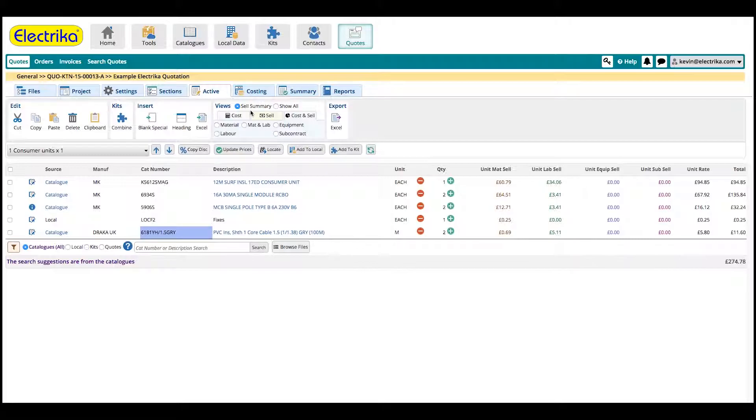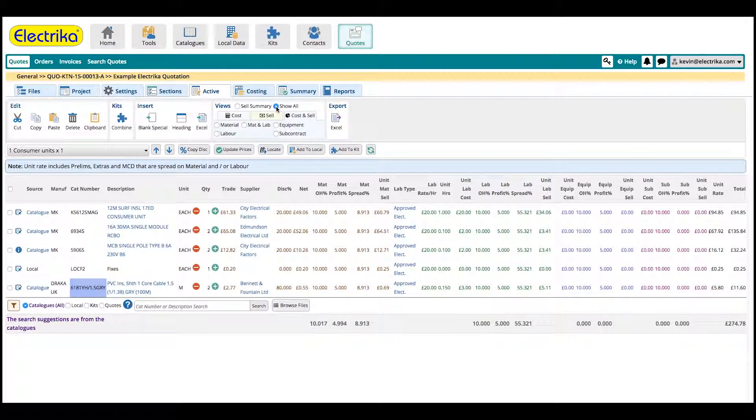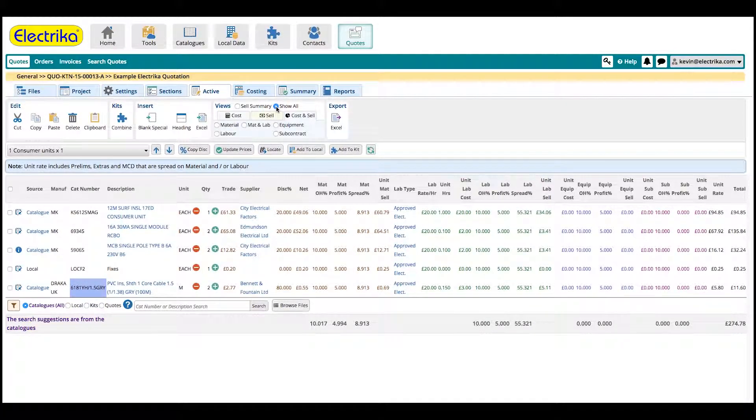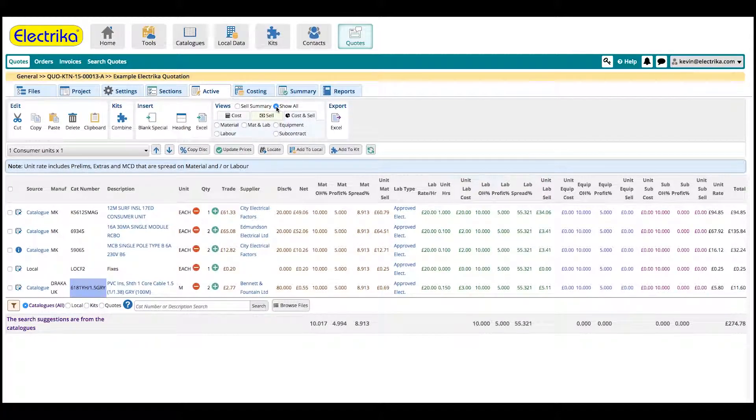To view all the columns together, click show all. In the next video, we'll take a look at the costing and summary tab.